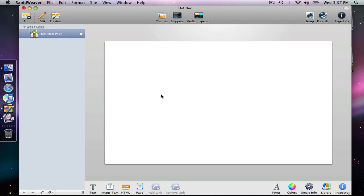We're now going to look at the image text blocks in the Blocks plugin. I'm going to select the image text block here at the bottom by clicking on the icon. That's going to create a new block on our page.